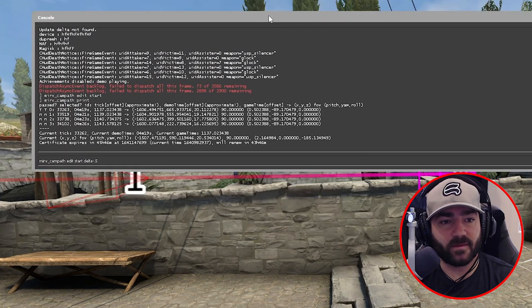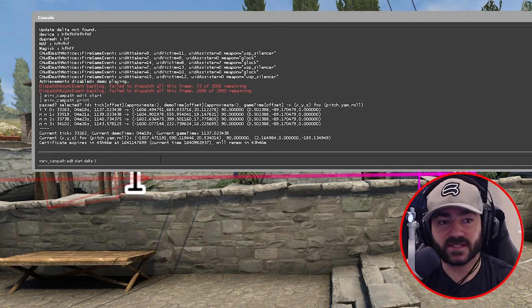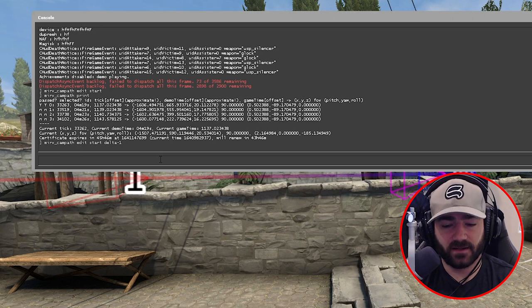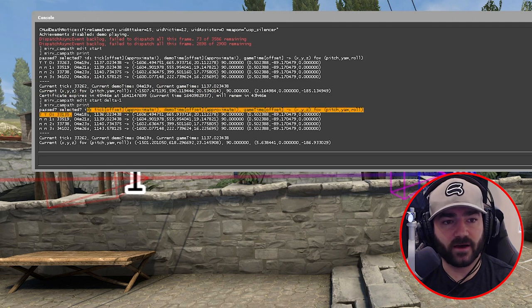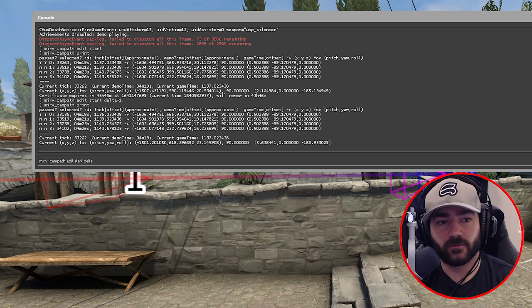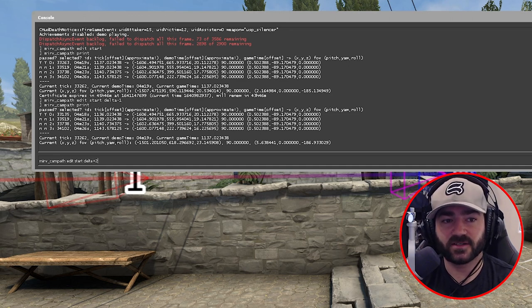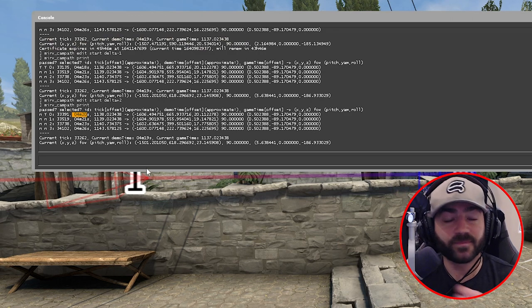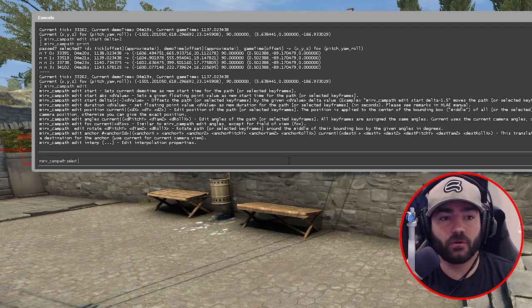With anchor point zero still selected and sitting at 4:19, let's subtract one second — so it should move to 4:18. Type merv_camp_path_edit_start_delta -1, then merv_camp_path_print to verify — we're now at 4:18. To add two seconds and go to 4:20, type merv_camp_path_edit_start_delta +2, then print again — now at 4:20.